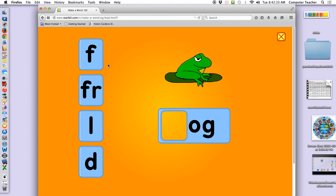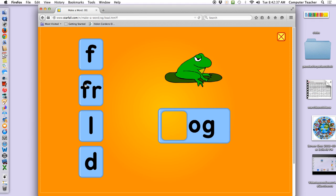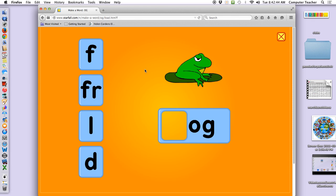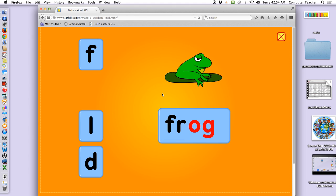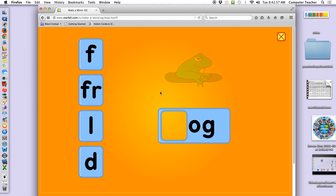Listen, there are two options. Let's listen to both of them. Which one is it — F or FR? FR. Because you hear the FR with frog, right? FR. Frog. Dog.